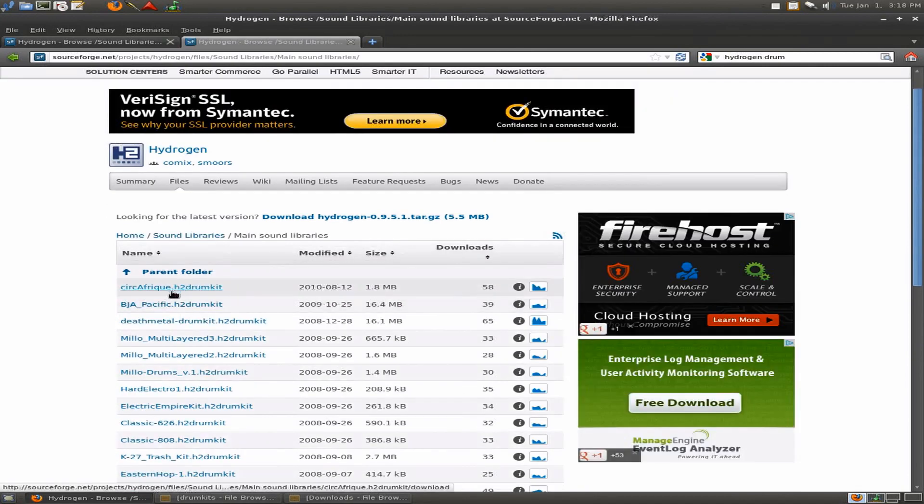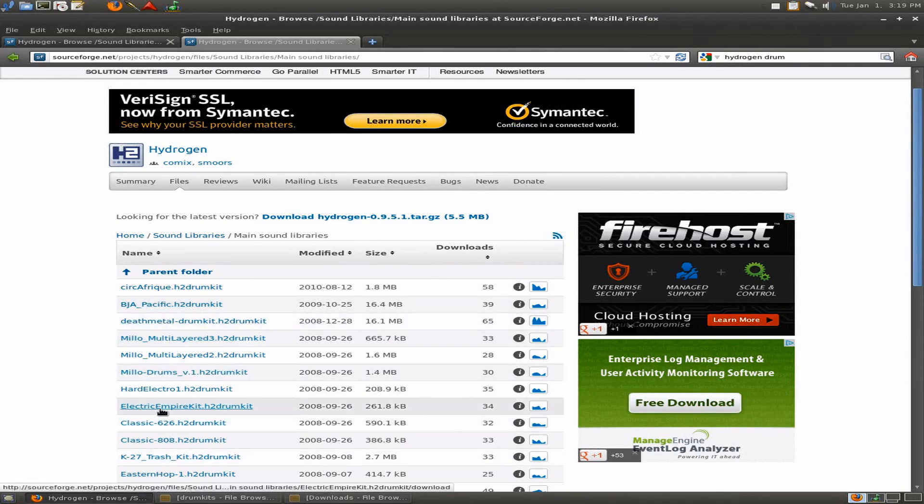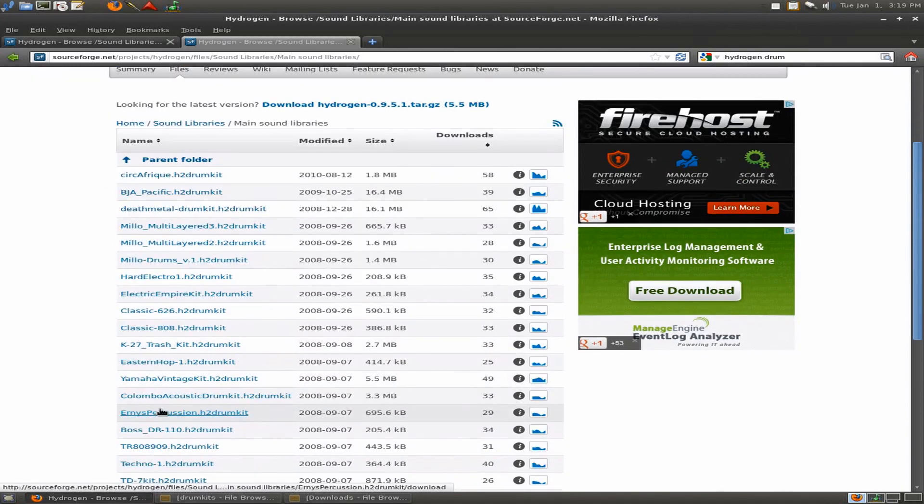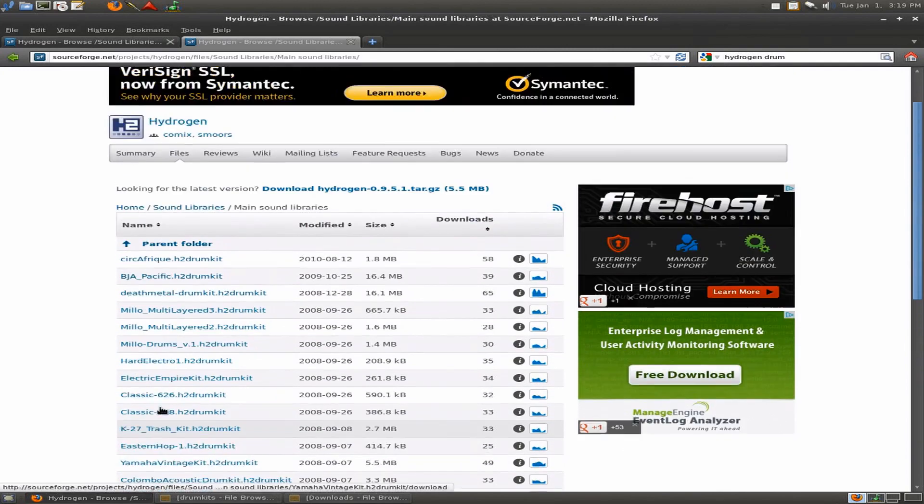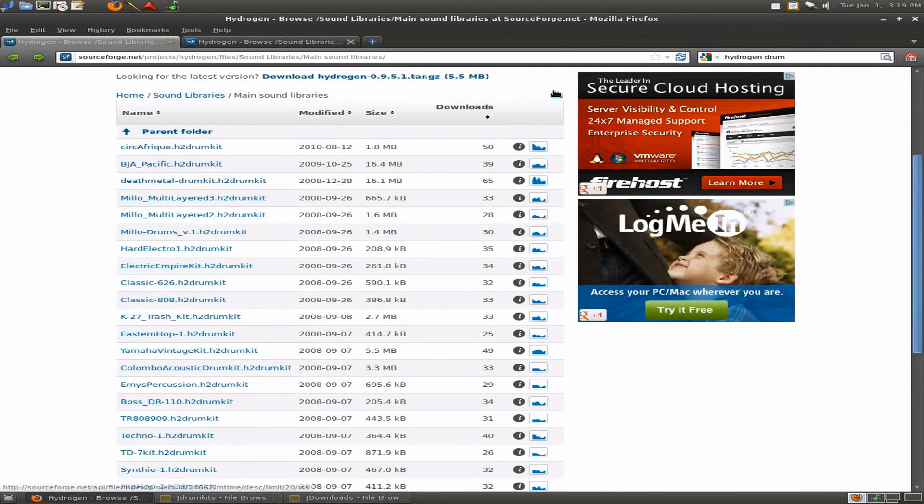And here's a couple that's Cirque Africa, that's got a lot of Djembes, things like that in it. Pacific, Death Metal, some of these aren't in, they're not in Hydrogen.